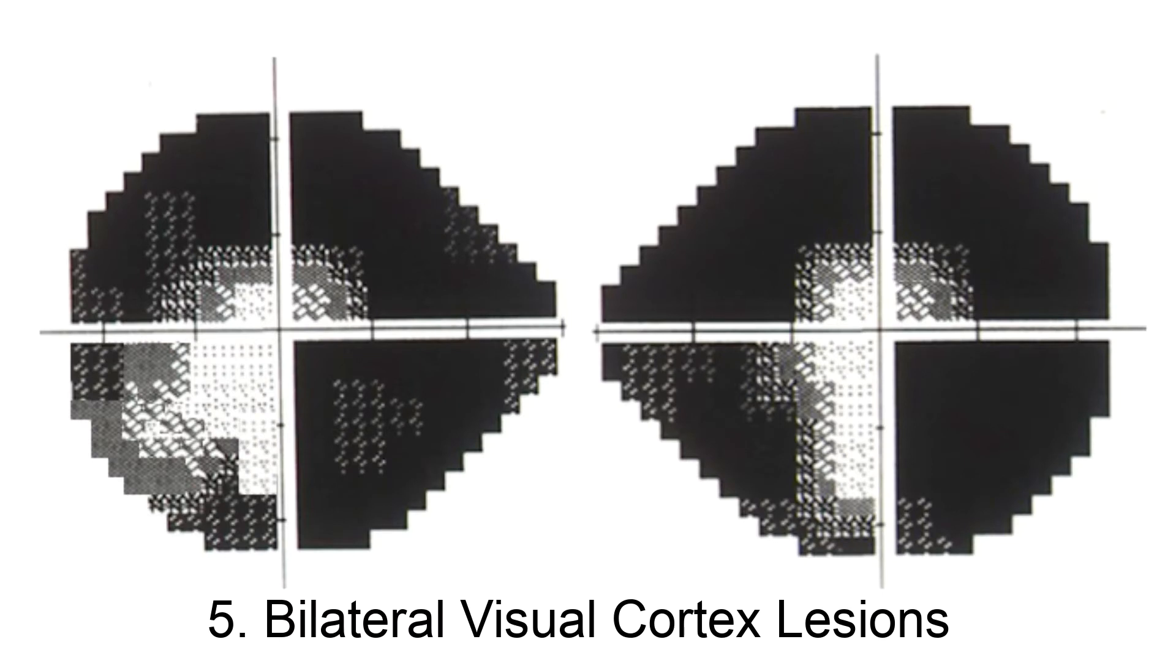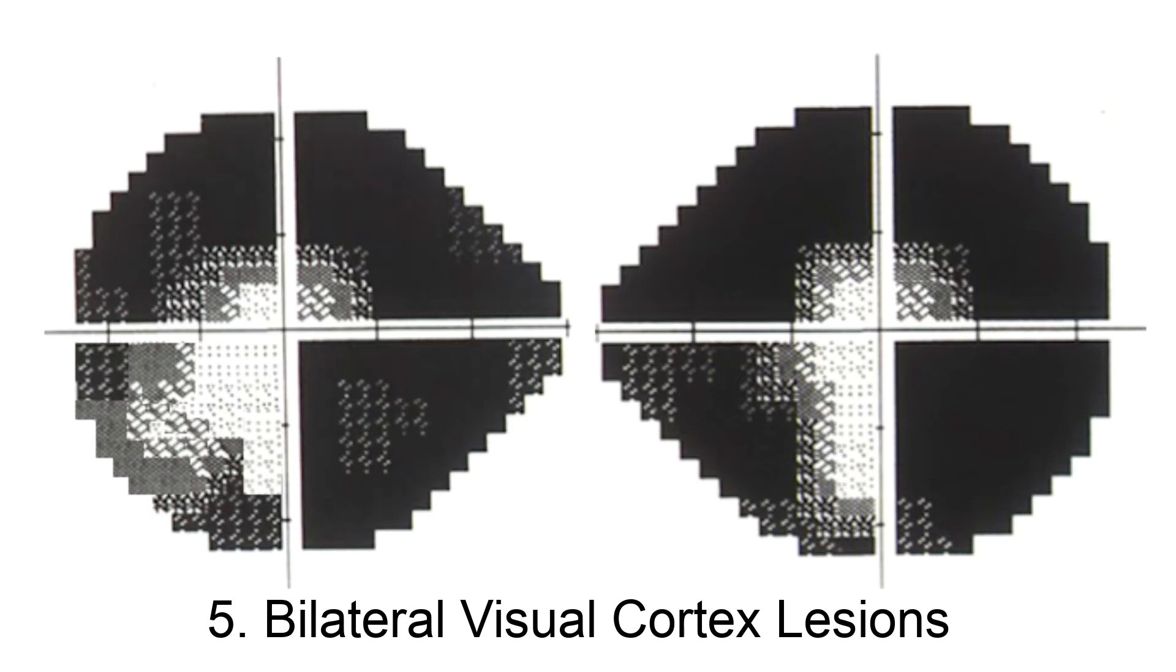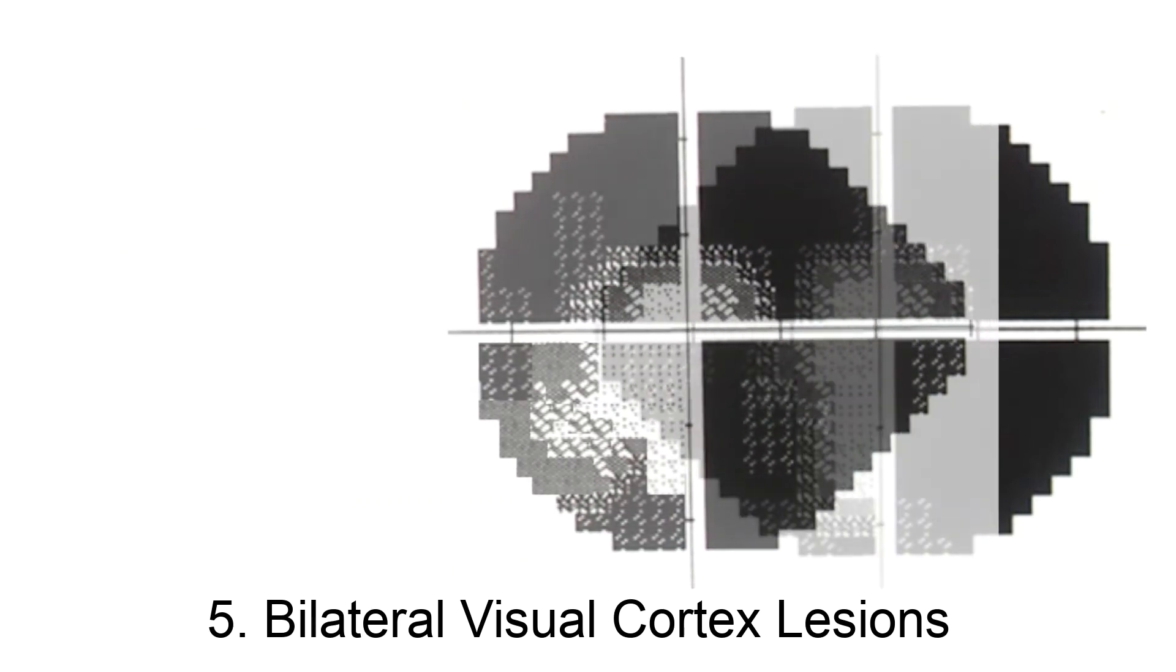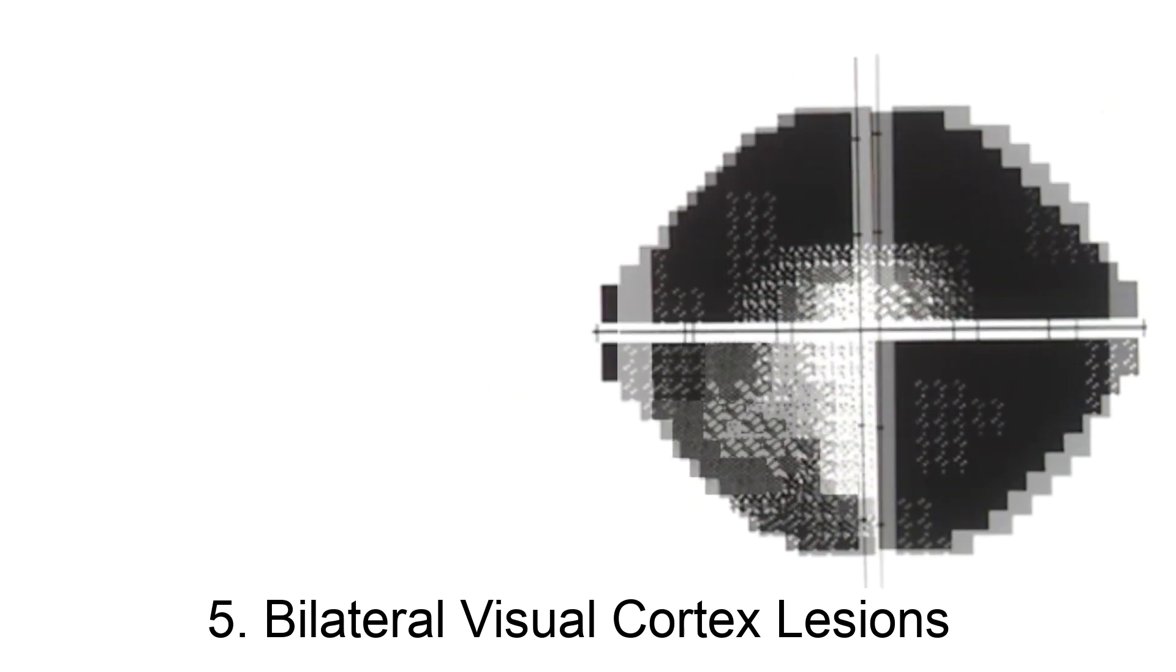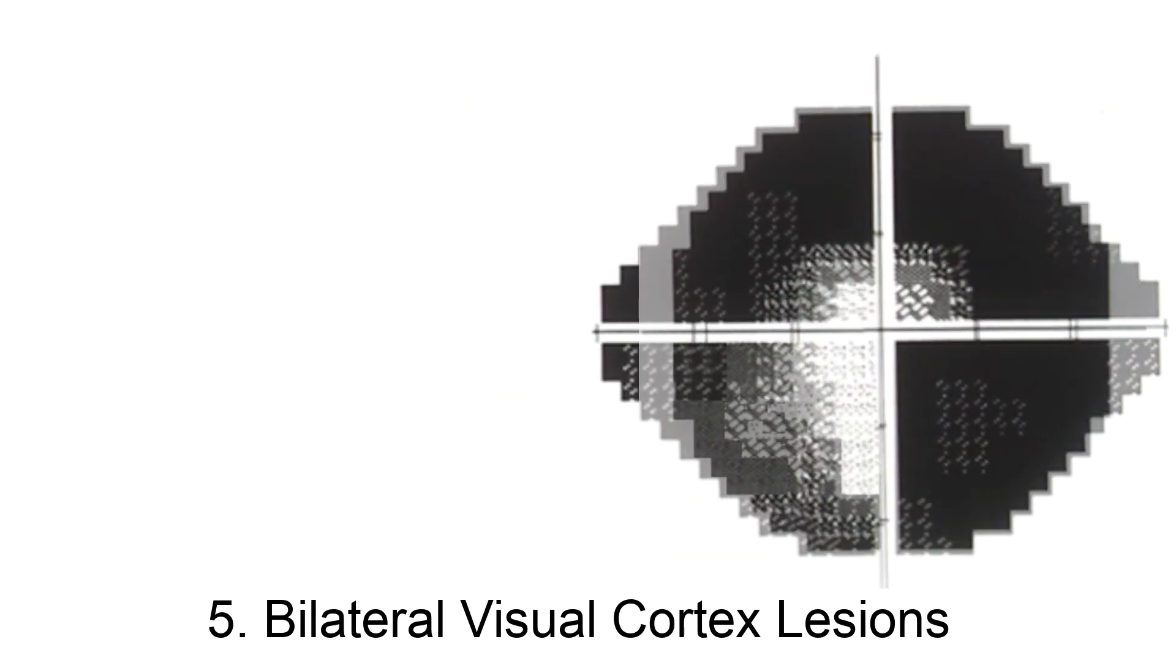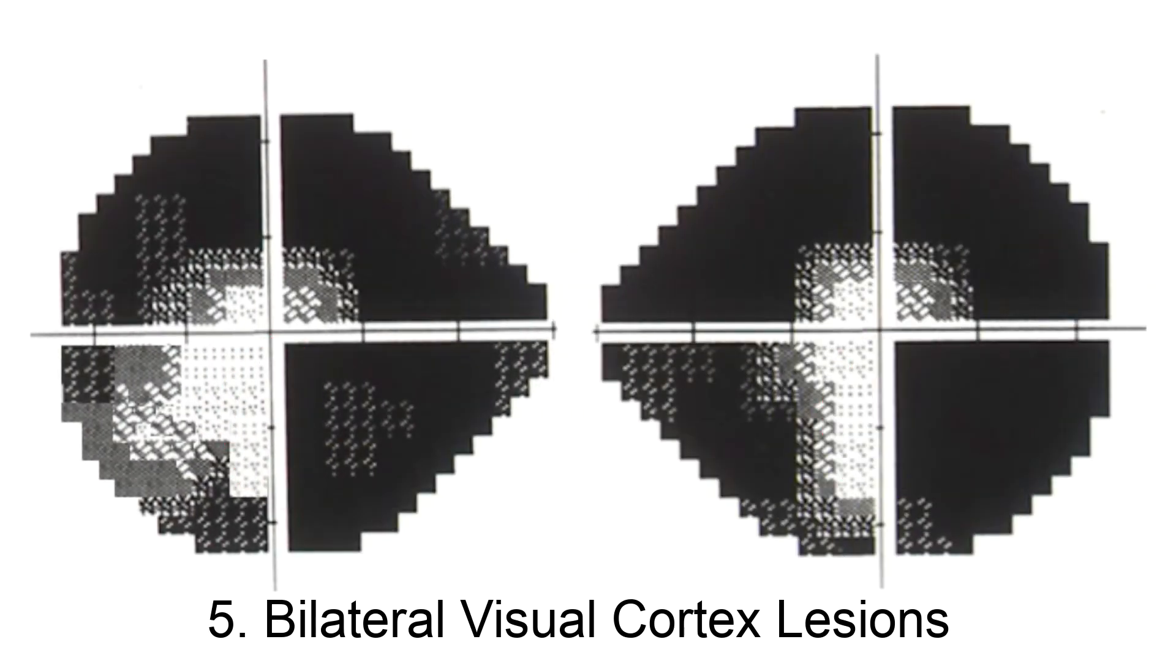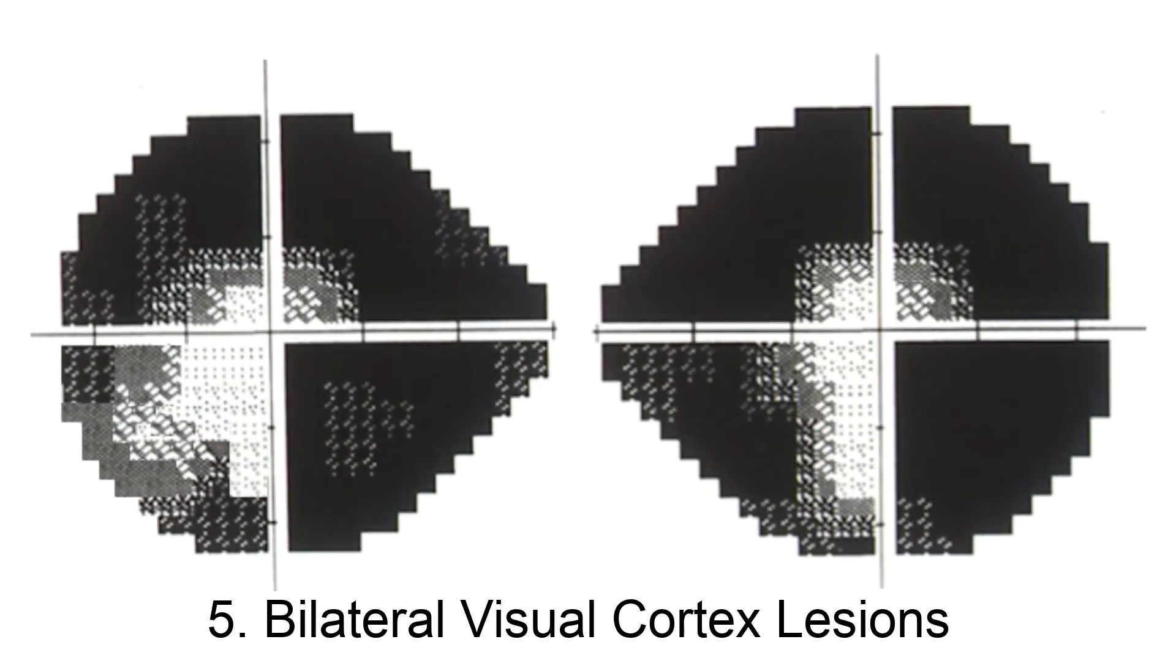Fifth, these are the bilateral homonymous hemianopias of visual cortex lesions on both sides. How would you know? First, the defects in the right and left hemifields in the two eyes are superimposable. Second, there is a vertical threshold step-off across the vertical fixational meridian.